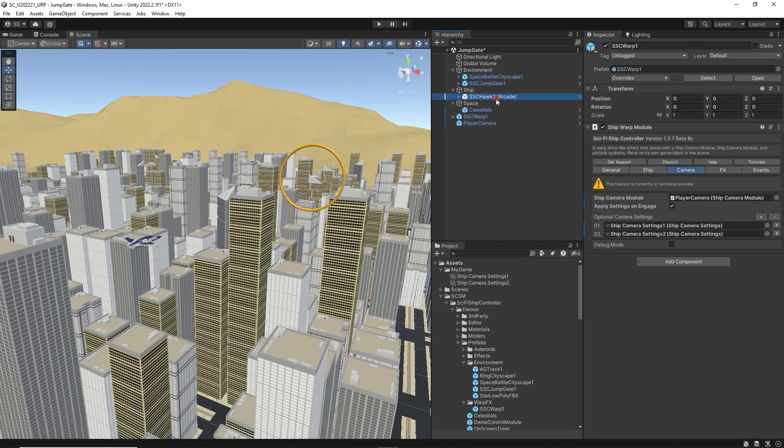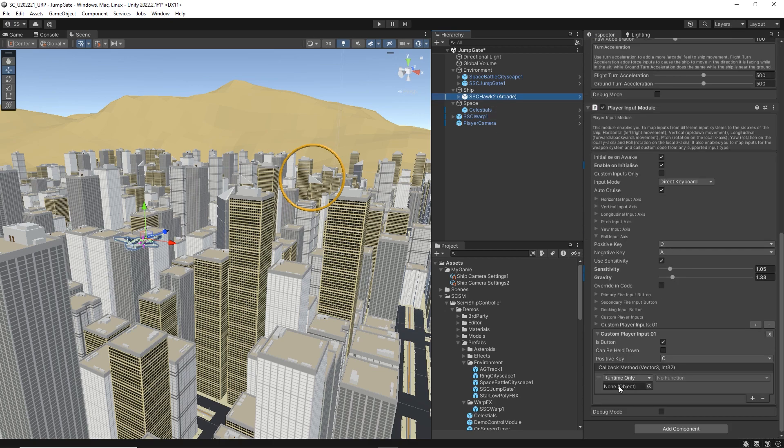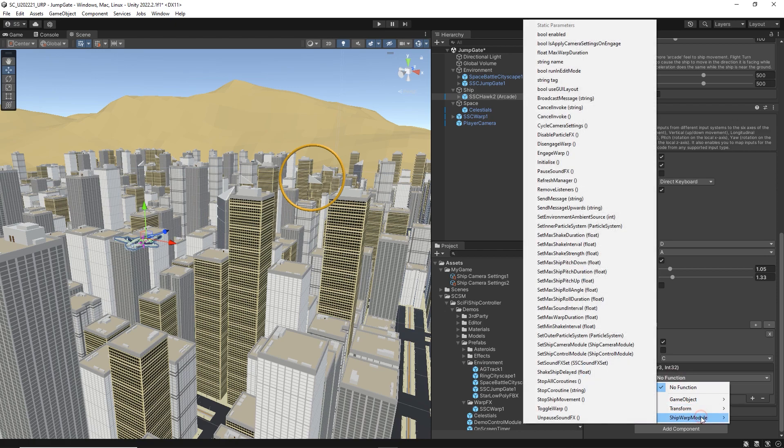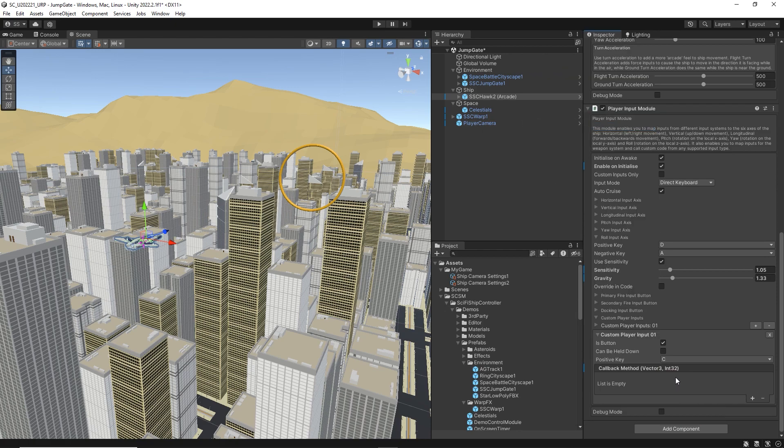We could also cycle between an in-cockpit and a follow ship camera view. There is an example in the Mars re-entry video. See the links below.